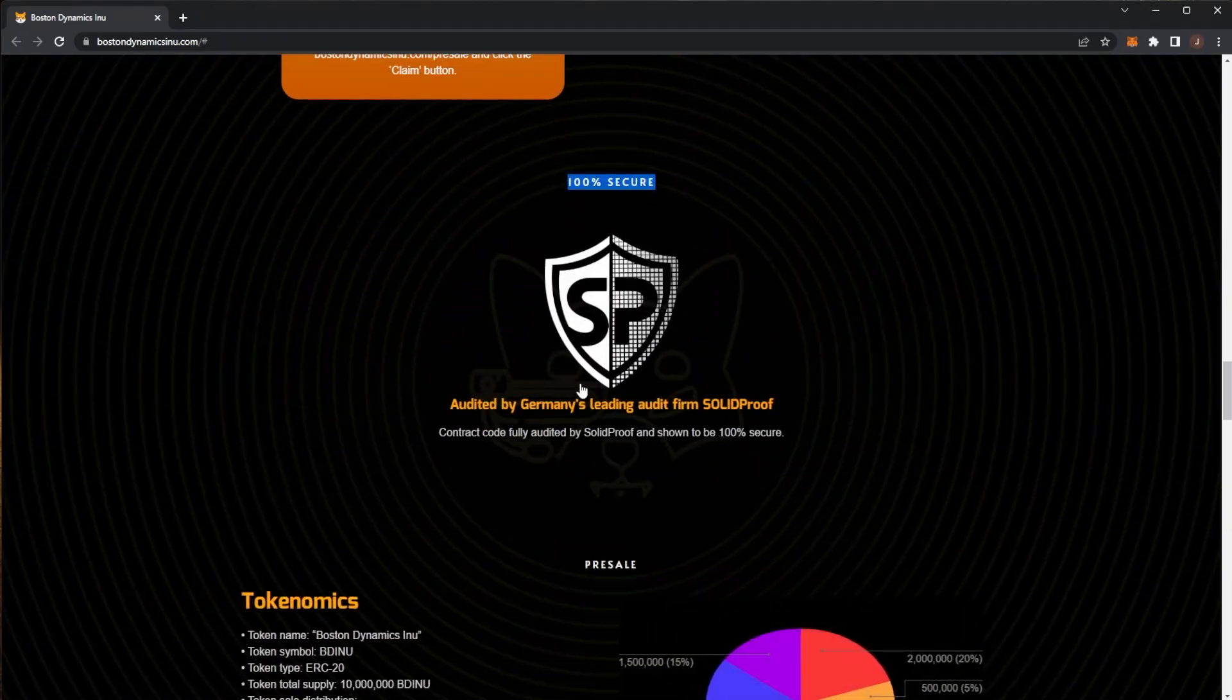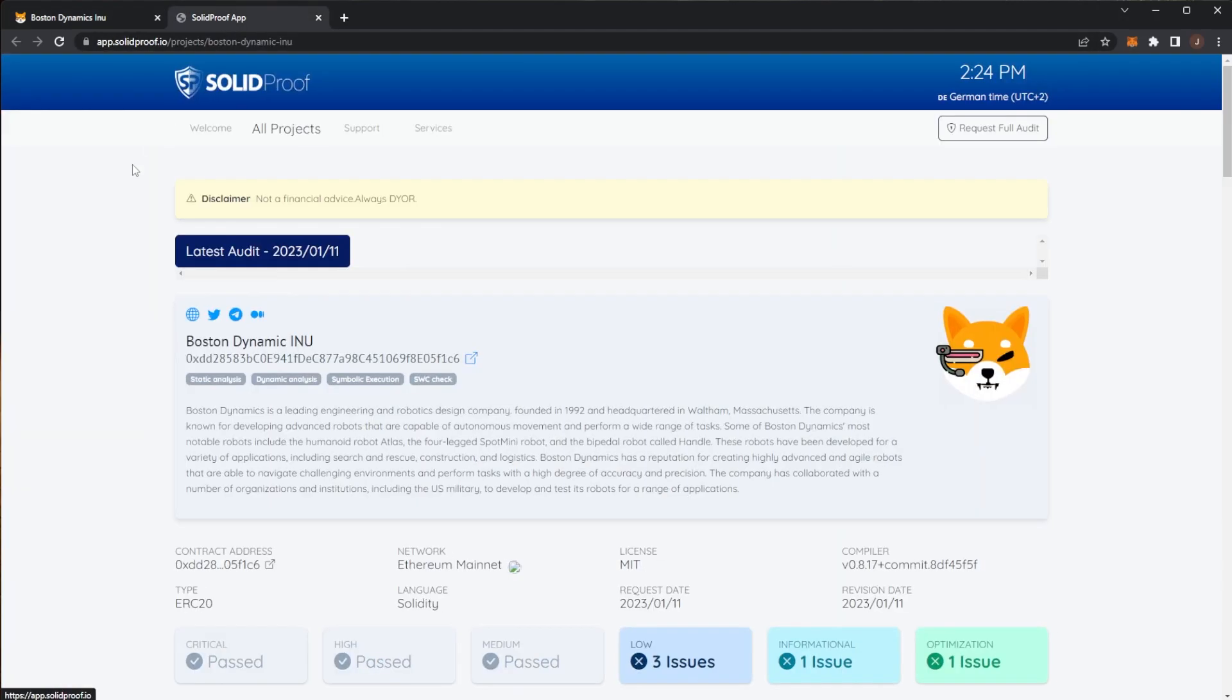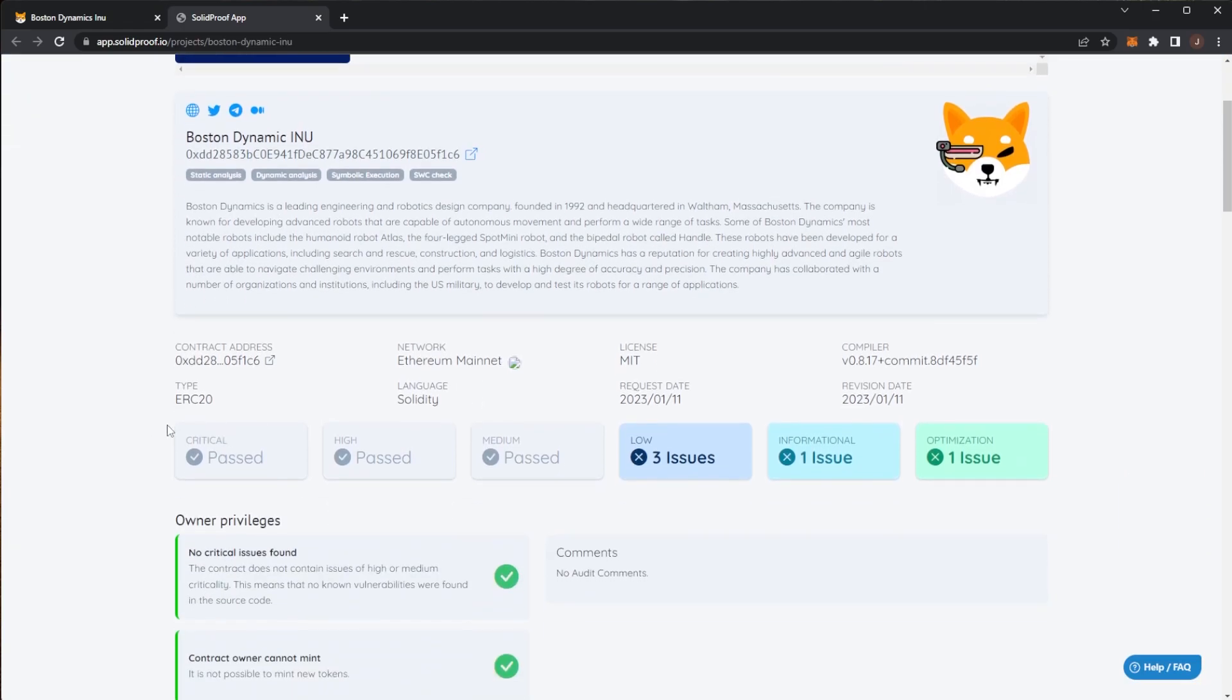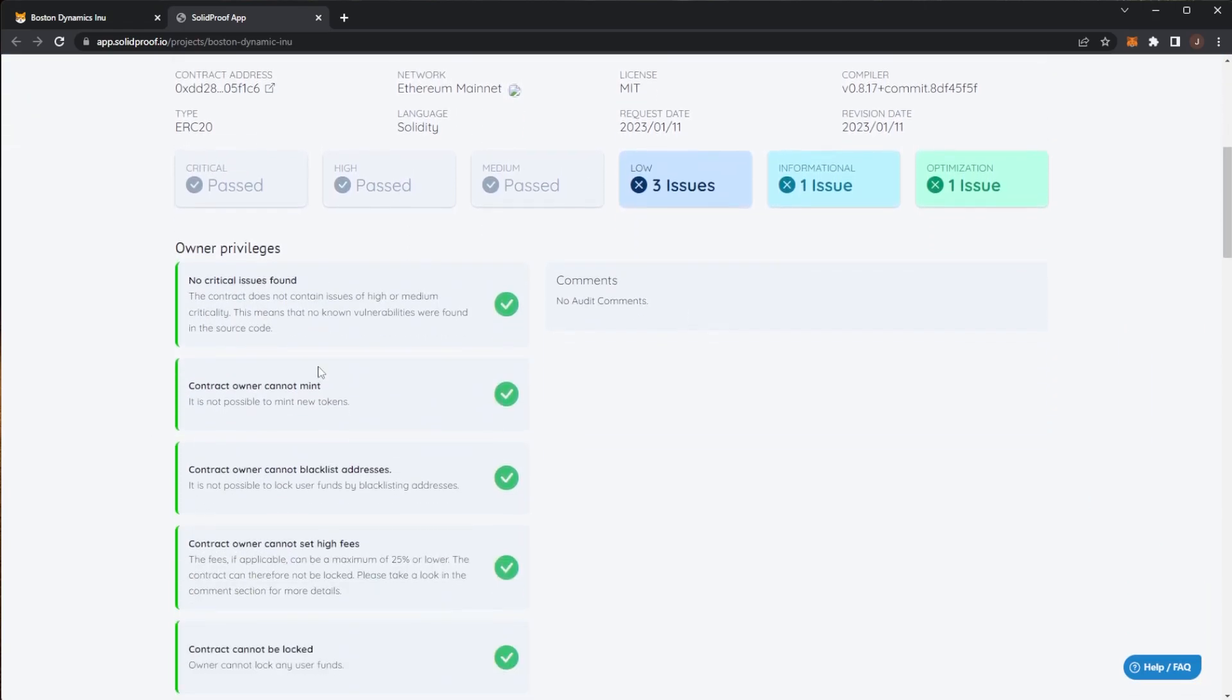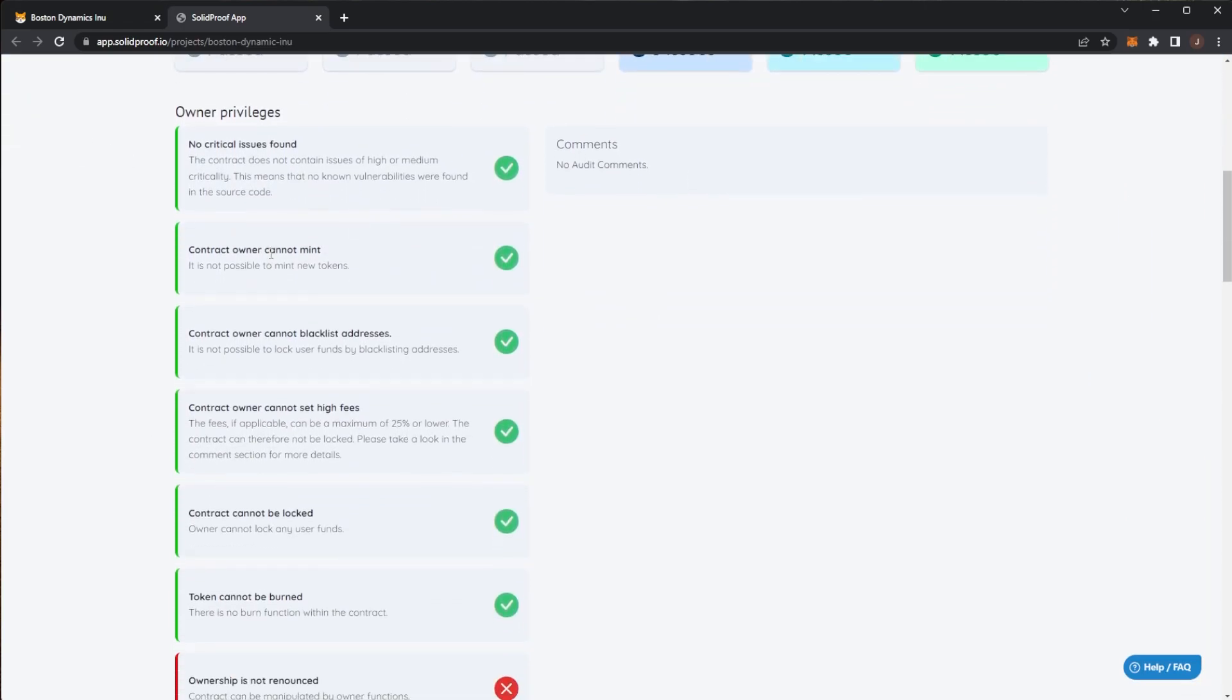We can see 100% secure, audited by Solidproof which is one of Germany's leading audit firms. Solidproof is probably one of the more credible audited companies, one of the top firms I've been seeing for projects which is really good.